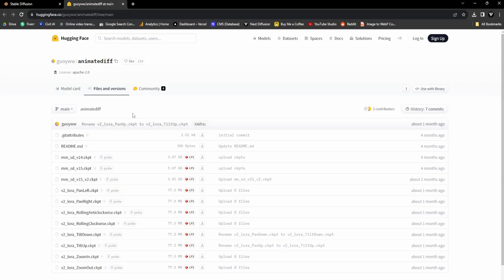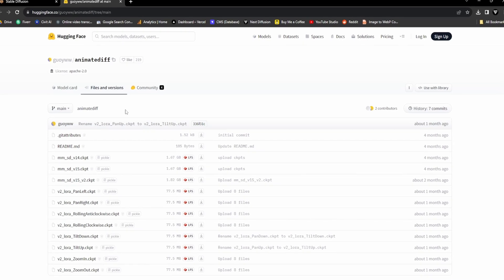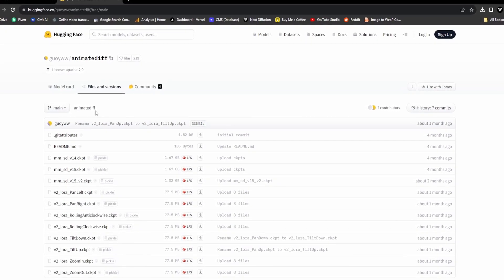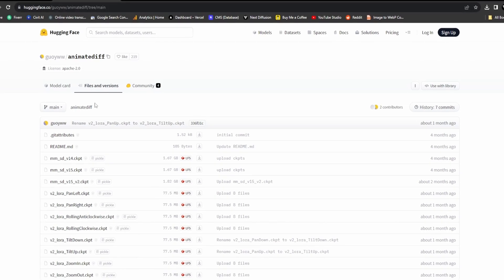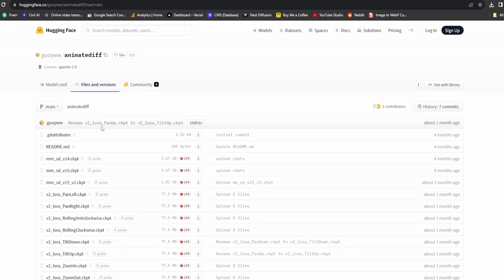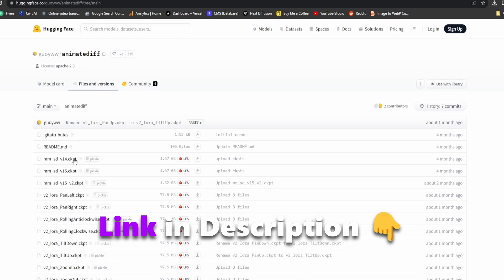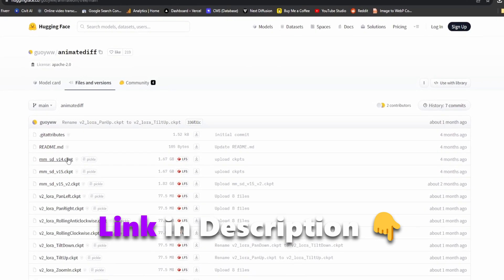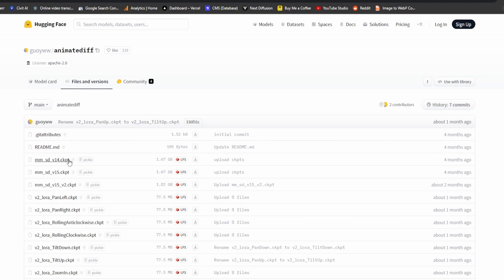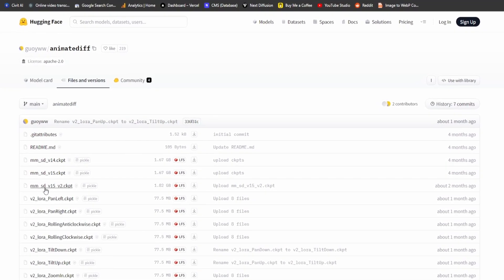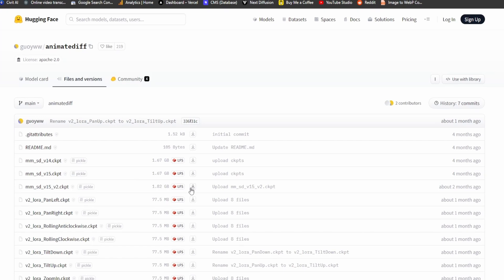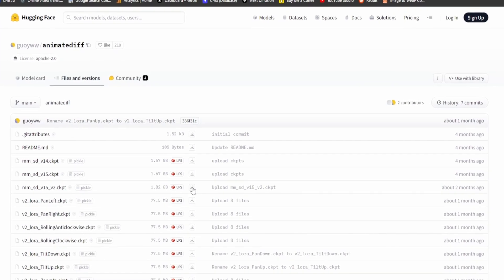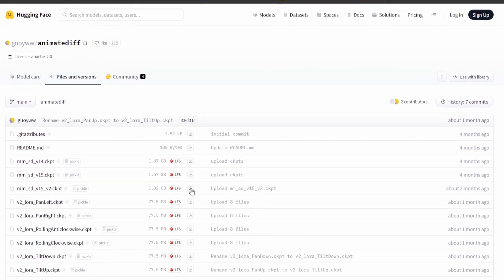For optimal utilization of the Animate Diff extension, it is advisable to obtain a Motion Module by downloading it directly from the Hugging Face website. You can conveniently locate the download link in the description below. Commence by visiting the official Hugging Face website, where you can access the Animate Diff Motion files. While there, make sure to download the latest Motion Module, the MMSDV15V2 CKPT file. However, don't hesitate to explore and download the other modules if you prefer.